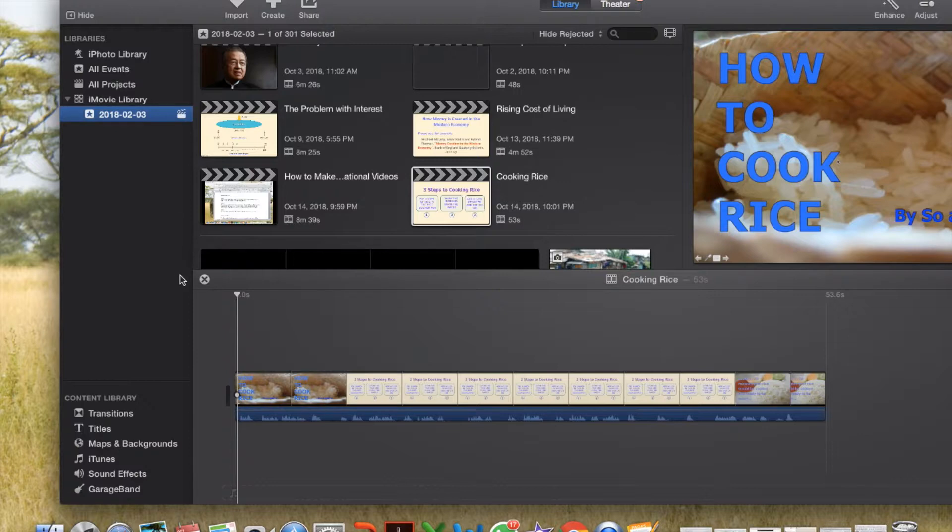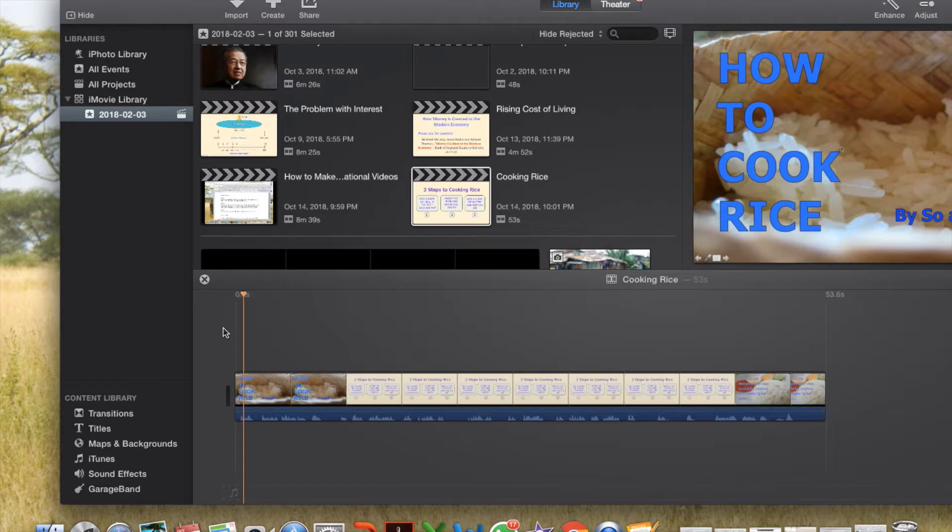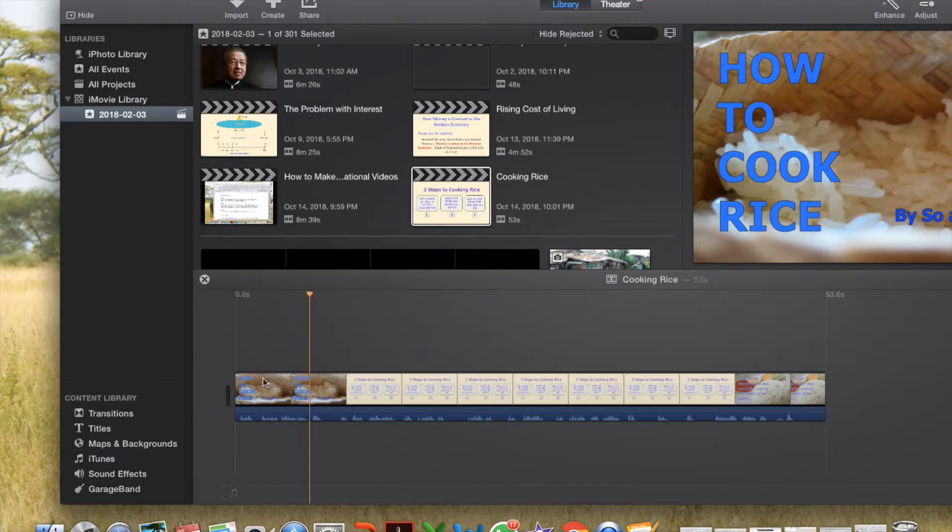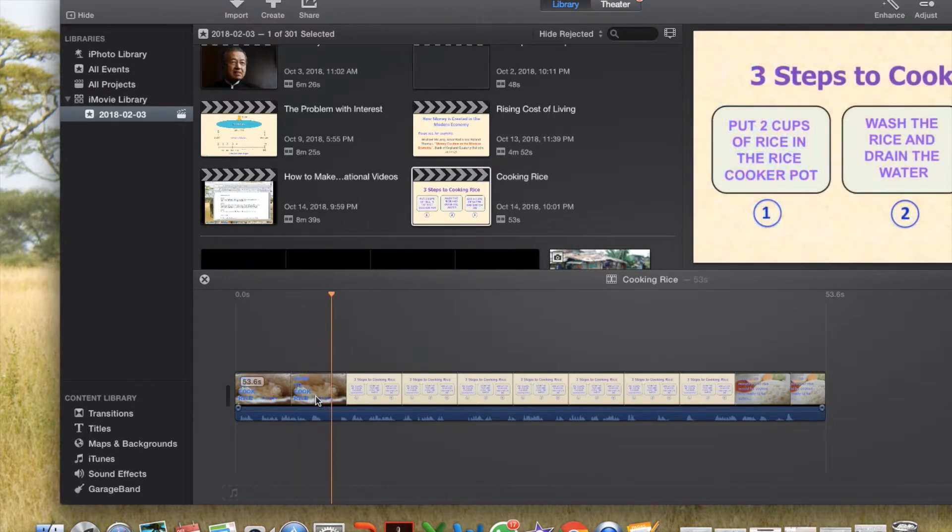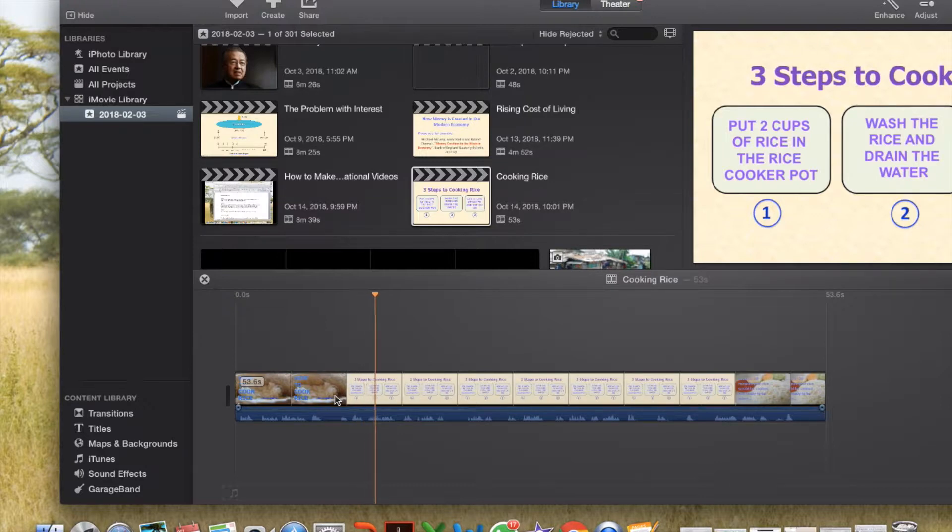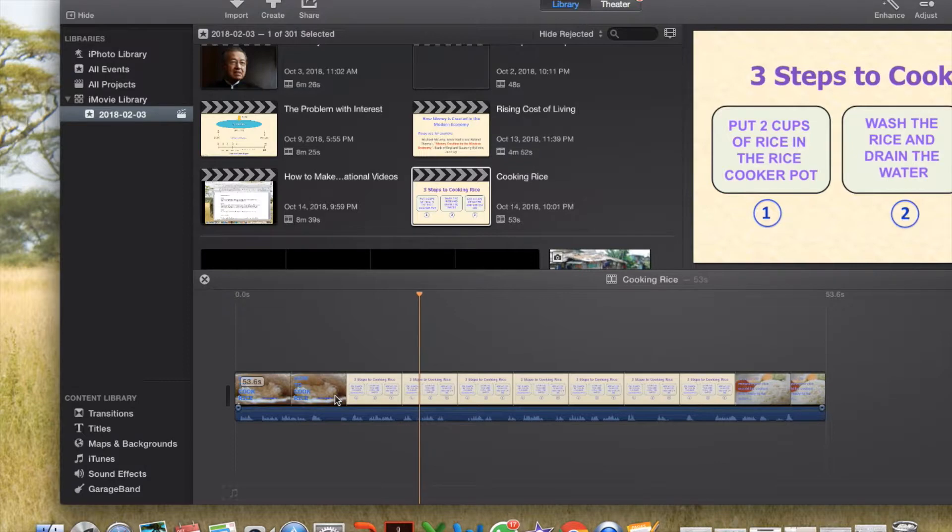After deleting the unwanted part, let's see how it looks like. How to cook rice. Rice is the staple food for majority of human population. Using a rice cooker, you can cook rice in 3 simple steps. Step 1, put 2 cups of maize in the pot.